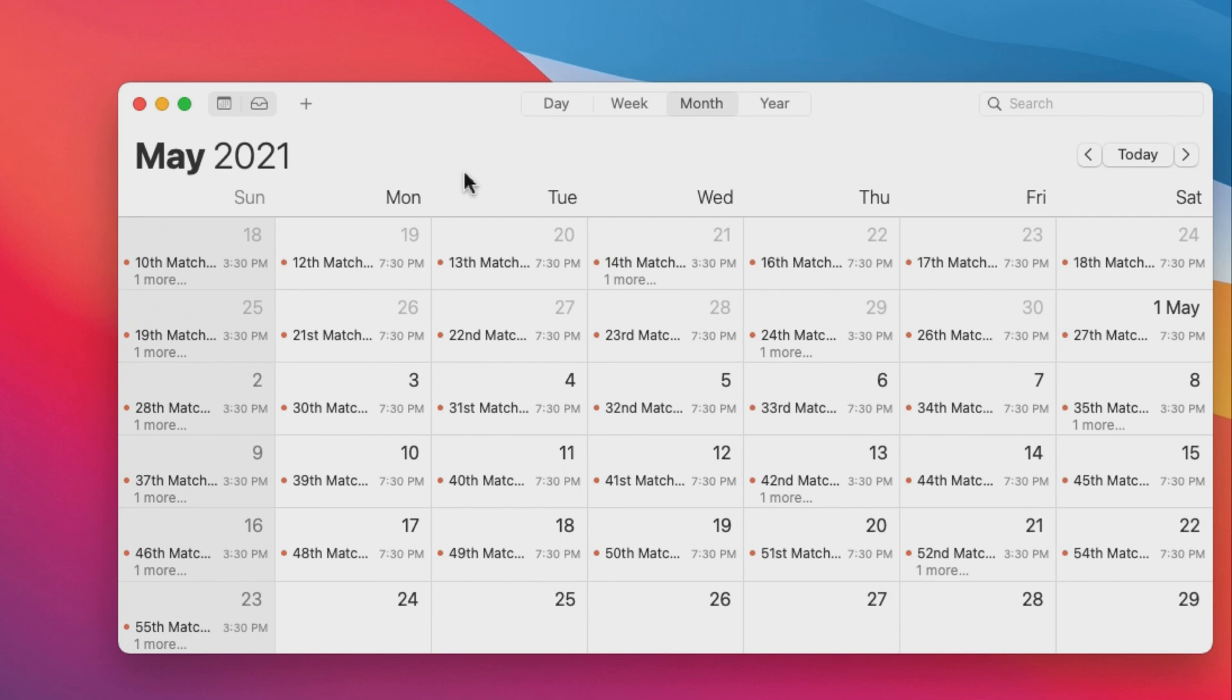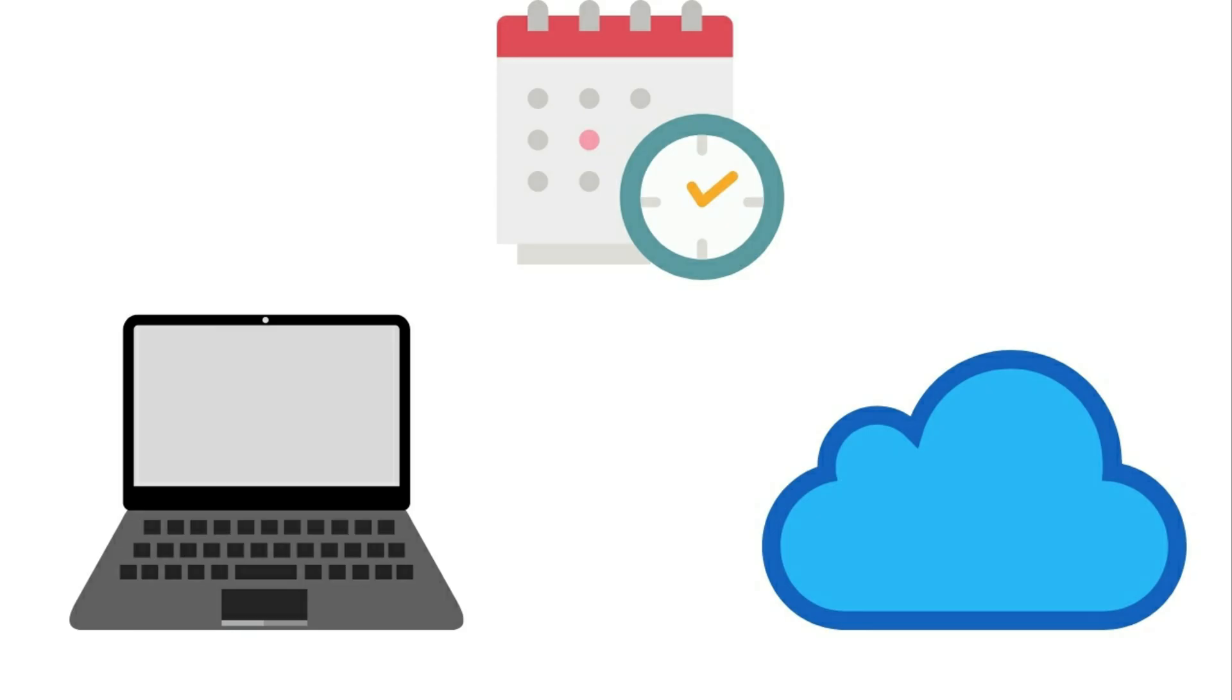We can delete subscribed calendar virus in two ways. First is to delete it from the device only like this Mac.